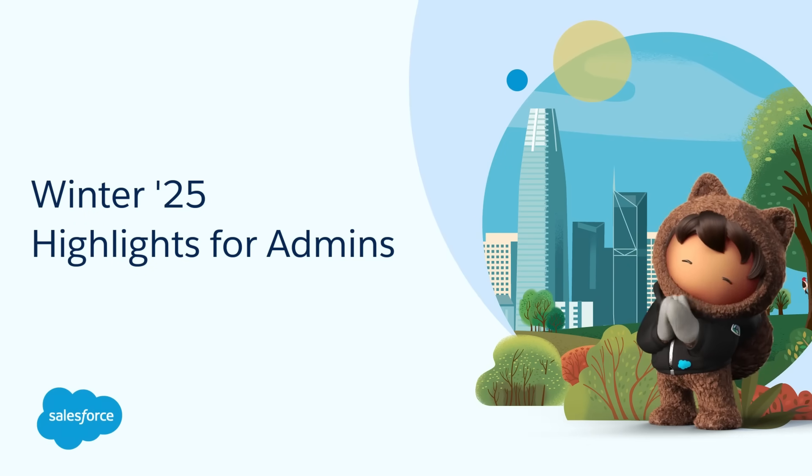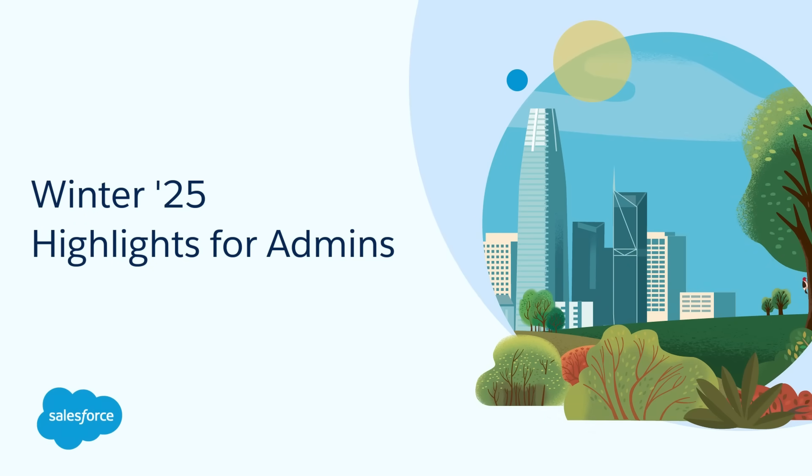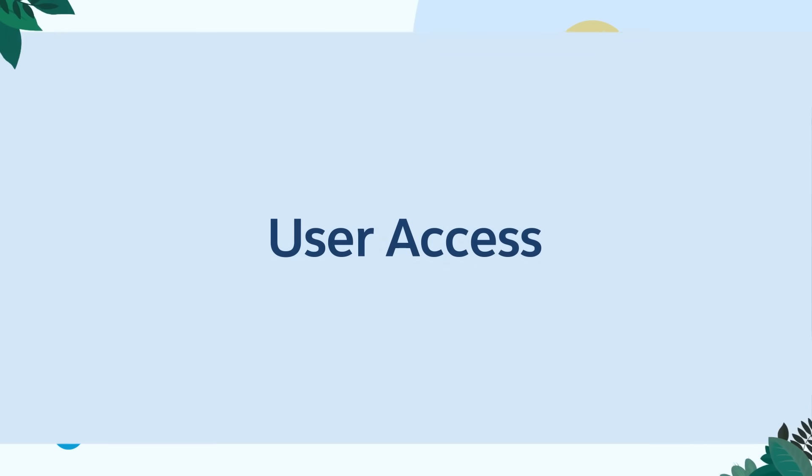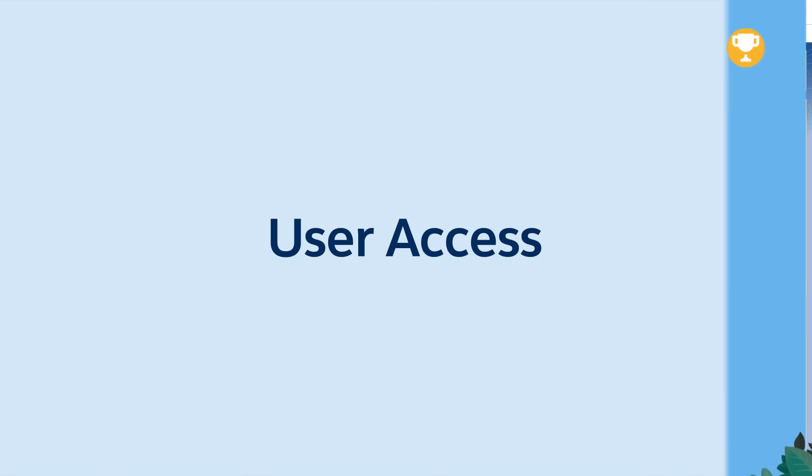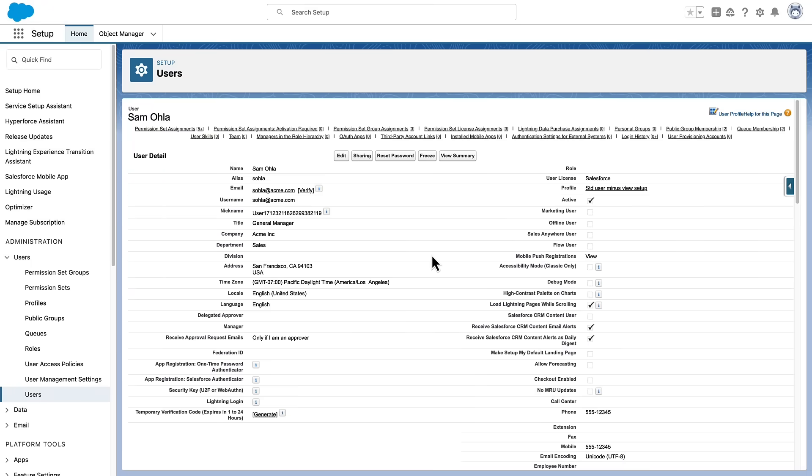Hey Awesome Admins! Let's dive into some of our top Winter 25 features available to you. User Access. Simplify User Access Management with these Winter 25 improvements.